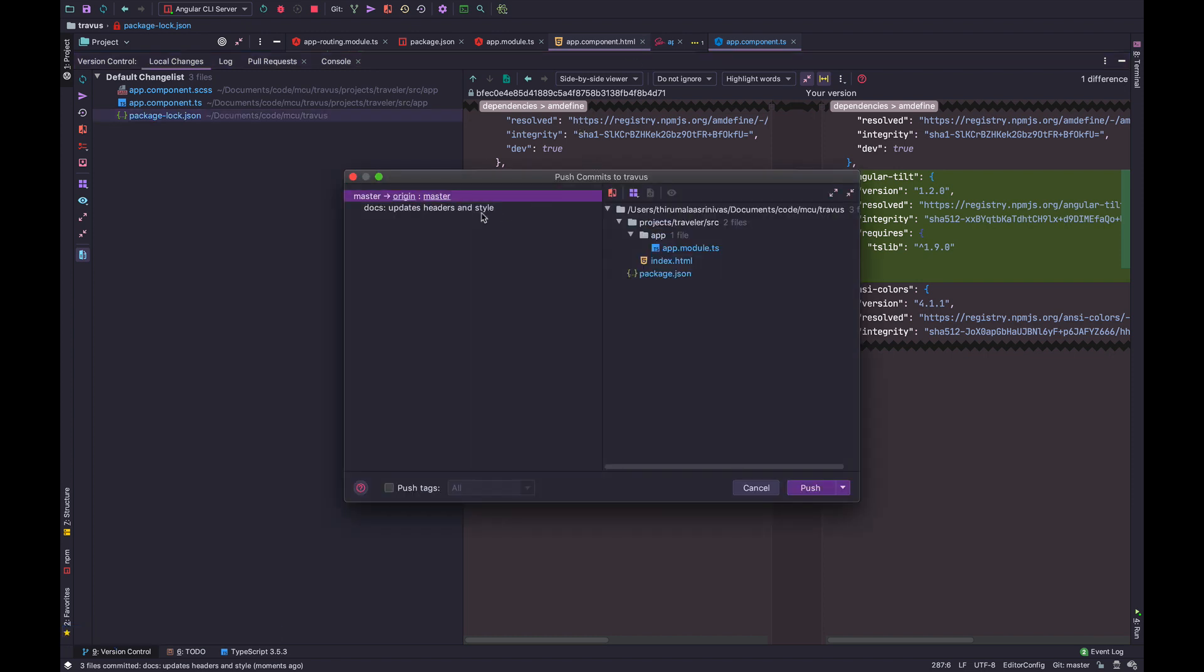And you can choose the remote origin. In this case, you can preview it, you can actually change it right here. But for me, I'm just pushing directly to master.